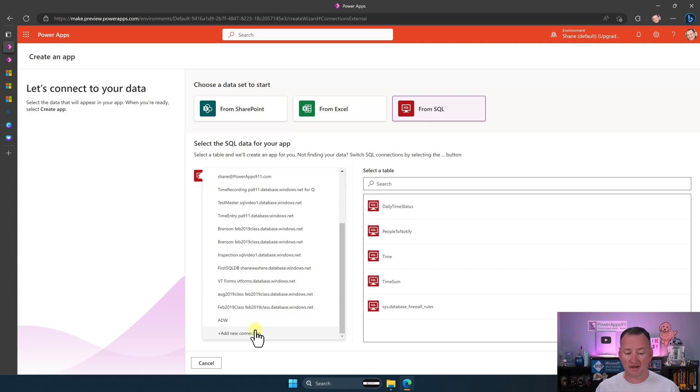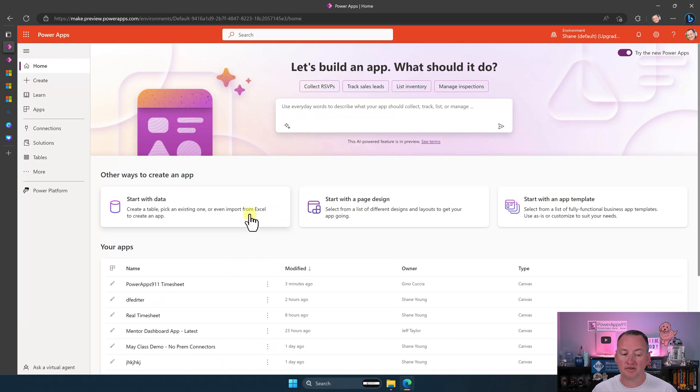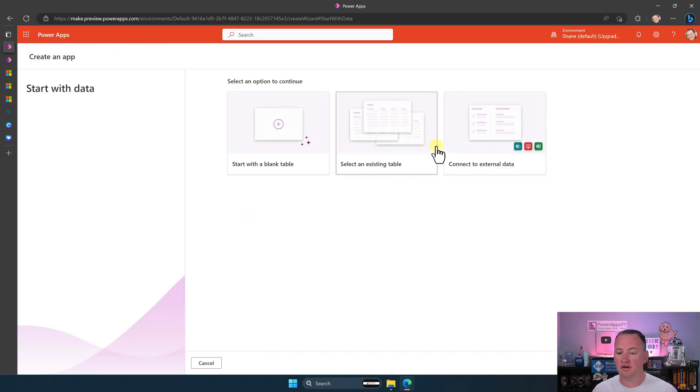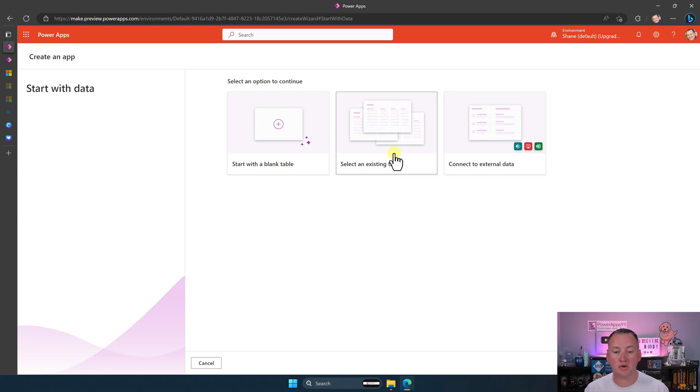Awesome. You can even add new connections at the bottom of here. So remember, all three of these, new app. Cancel. So back to start with data. So that was this one. So select an existing table. This is going to be the same thing. It's going to make that new app.